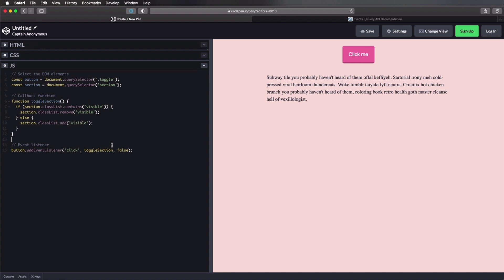So those are the three ways you can add event listeners. Number one, by using HTML's global on event attributes. Number two, by using jquery's event methods. And number three, by using the add event listener method available in native JavaScript.